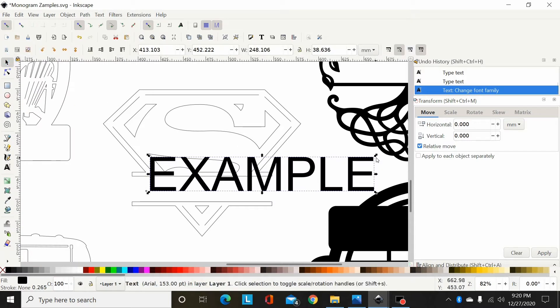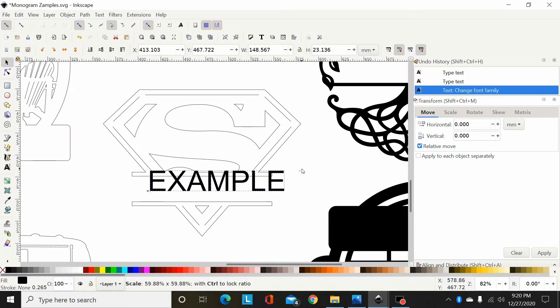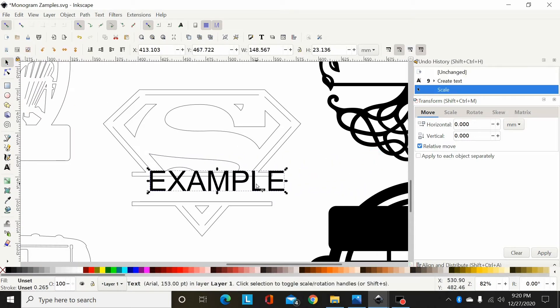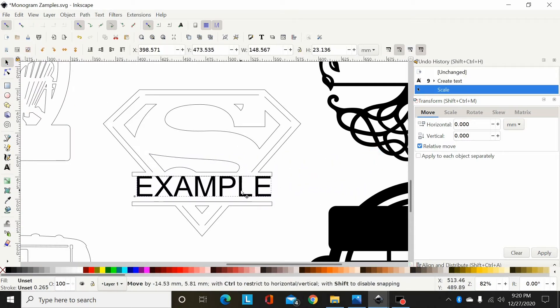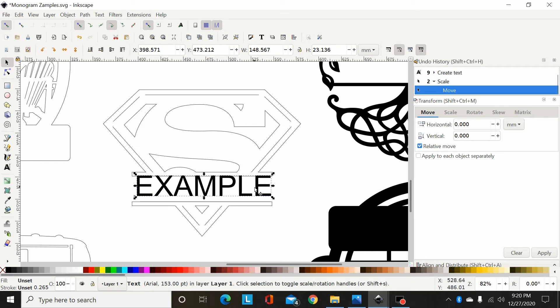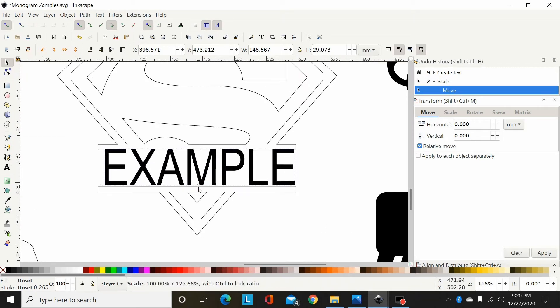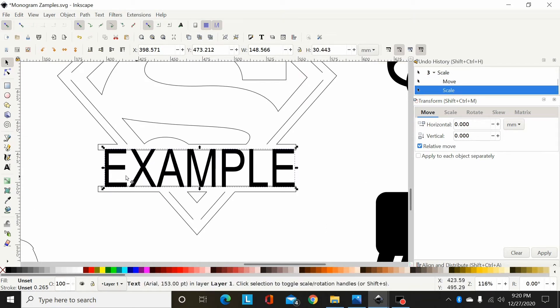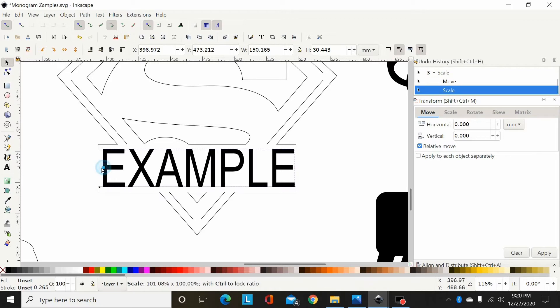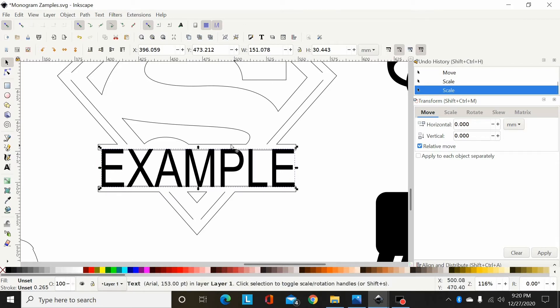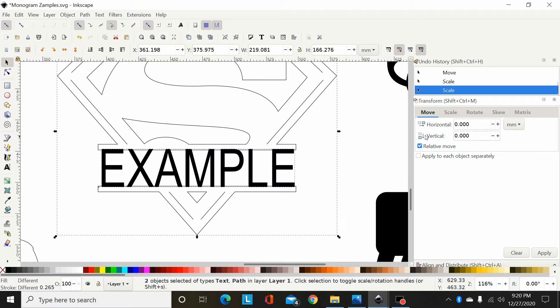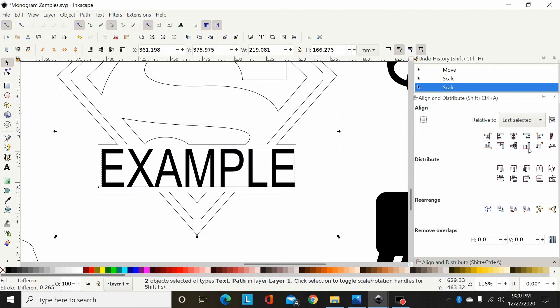Now I'm going to size this down to fit between these bars. This is going to need stretched a little bit, but we'll just do it like that for this example. Okay, now I'm going to align that in the center.